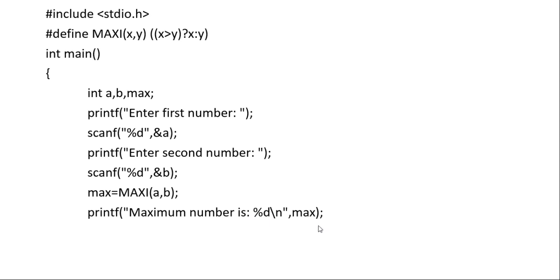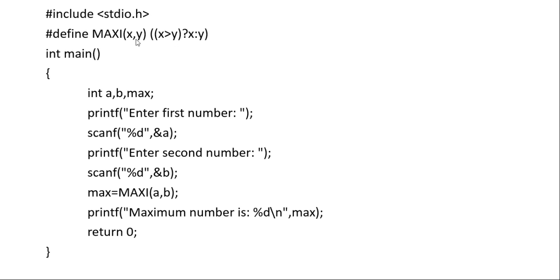We print the maximum number using percent d and max. This is the complete program. Very simple: first accept the first number, then the second number, then call the macro and print the result. But before that, we need to define the macro. Thank you.